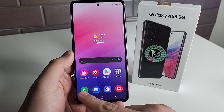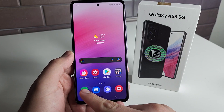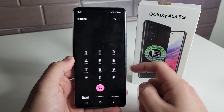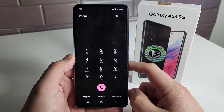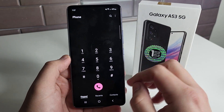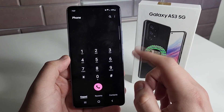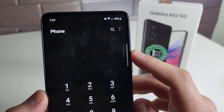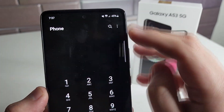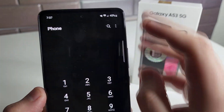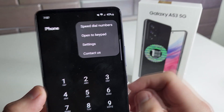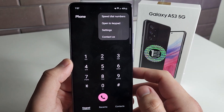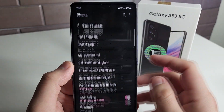First thing you're going to do is click on the phone application. It's usually going to take you to the keypad right here. It really doesn't matter if you're in Recents, Contacts, or the keypad. But there's going to be three little dots in the top right corner. You're going to go ahead and click on that, then click on Settings.